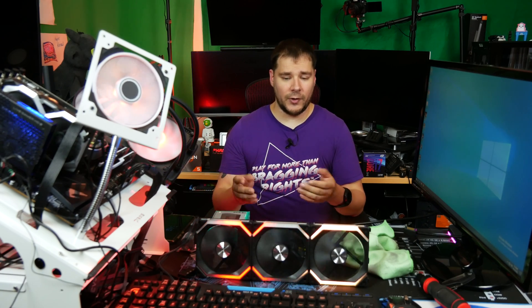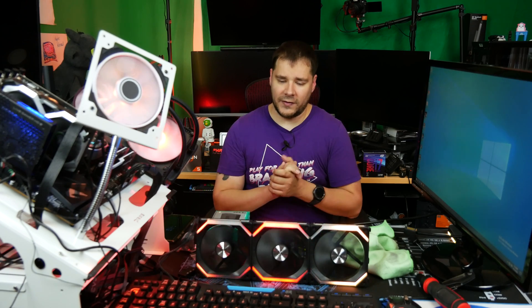You just have to have that SATA power and have the available header on your motherboard to make the magic happen. Now, as you can see in front of me, I do have the Lian Li Uni fans here.